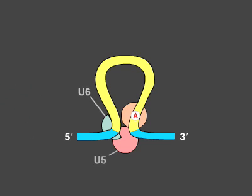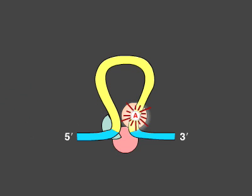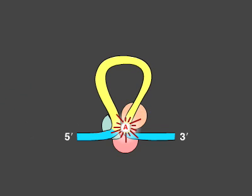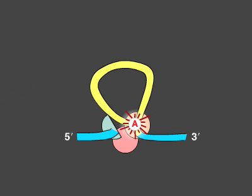Now in position, a conserved adenine nucleotide in the intron attacks the 5' splice site, cutting the sugar phosphate backbone of the RNA.